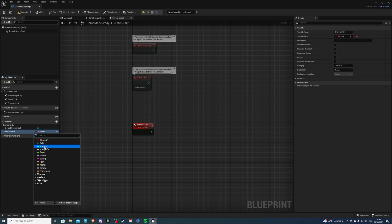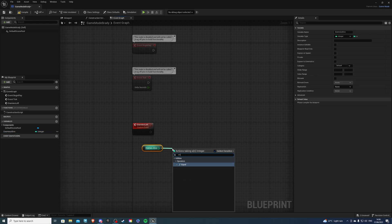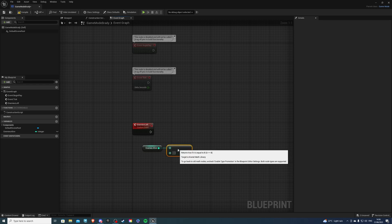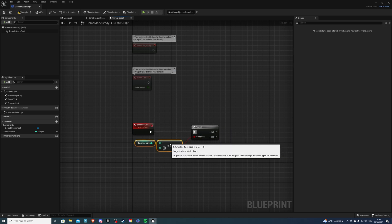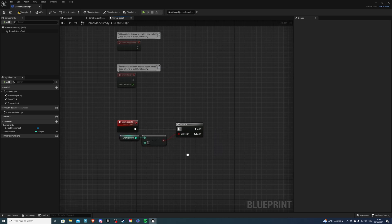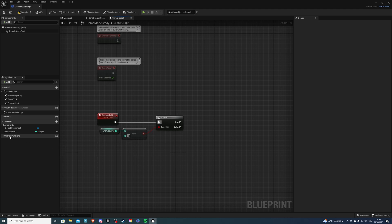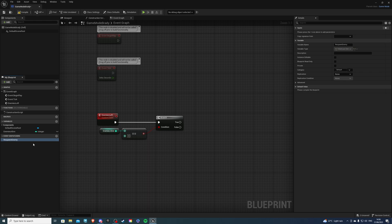And for this, make it an integer. Now you can drag this inside of here, get it, and if this value is equal to zero, meaning everyone's dead, let's get a branch and then we want to spawn our enemies. So to do that, we will connect an event dispatcher to our spawner. So inside of here, event dispatchers, just simply hit the plus button and call it something like respawn enemy.